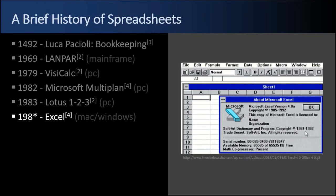In 1985 Excel for Mac arrived on scene and it dominated that platform. Two years later in 1987 Excel 2.0, 1.0 being Mac, 2.0 for Windows arrived and started clawing its way upward. They were trying to capture market share from Lotus 1-2-3, which was dominating.